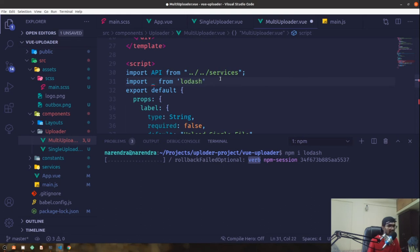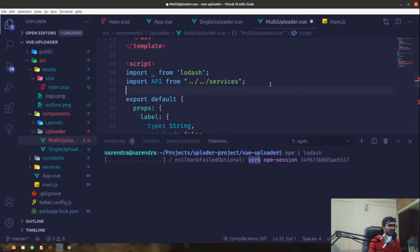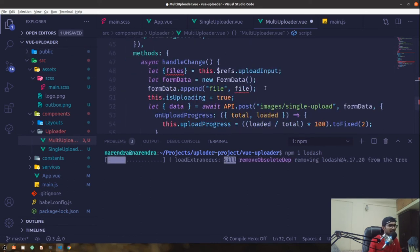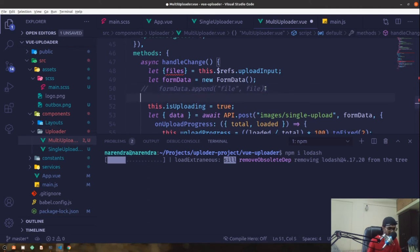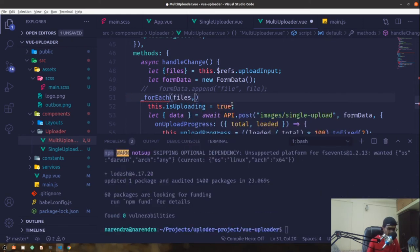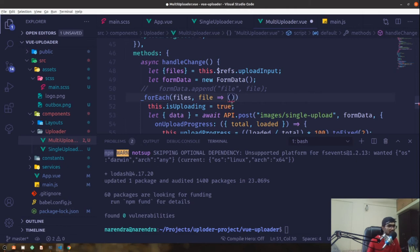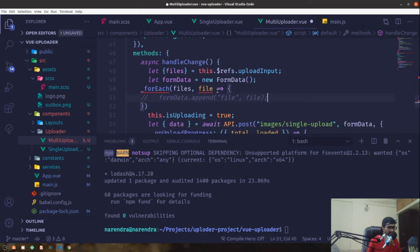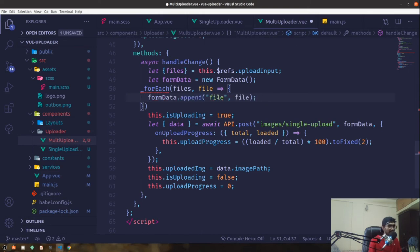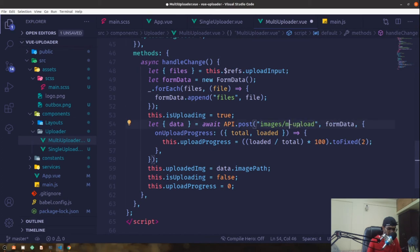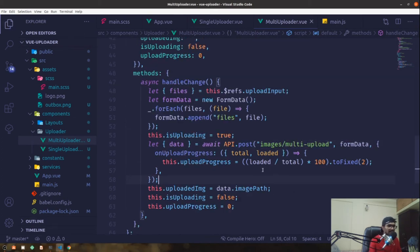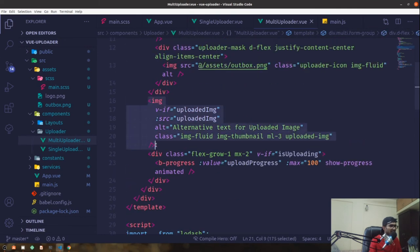Lodash is a great package for dealing with JavaScript arrays and objects. I'll import lodash and use _.forEach to loop through the files array, appending each file to the FormData one by one with formData.append. Then we post that FormData to the multi-upload endpoint.